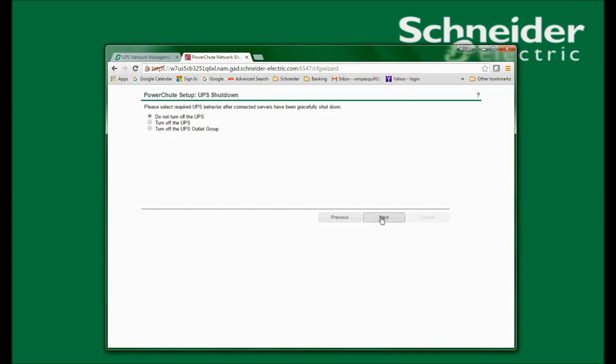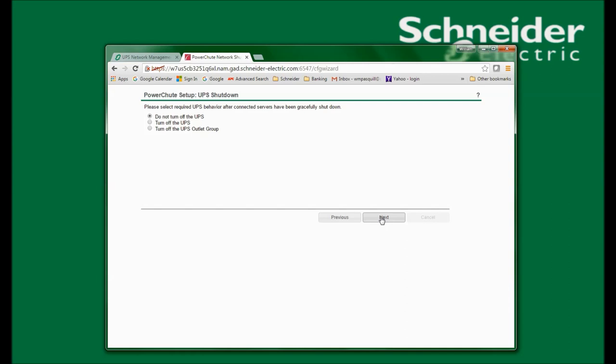In this window, I am given the options of do not turn off the UPS, turn off the UPS, or turn off the UPS outlet group. The reason for this is, if you would like your system to start automatically after a power failure, the UPS must first cut power to the outlet group before the system will restart. The system restart is set in the system BIOS — we have a KBase article on that if you would like further information. I will select turn off the UPS. This way, when power is restored, the UPS will turn itself back on and then restore power to all of the outlet groups. And click Next.